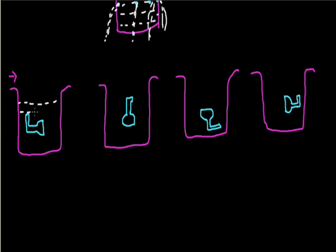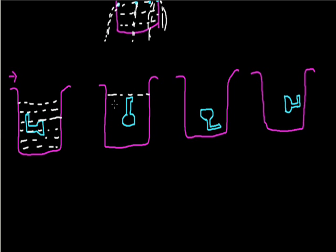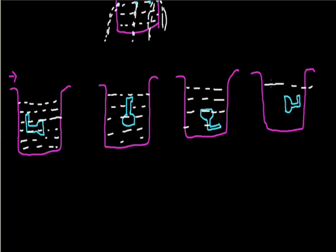In these four cases we have set a thistle funnel in different positions and these are filled with some liquid material that is common in all four. The height of liquid is also same in all these four cases.